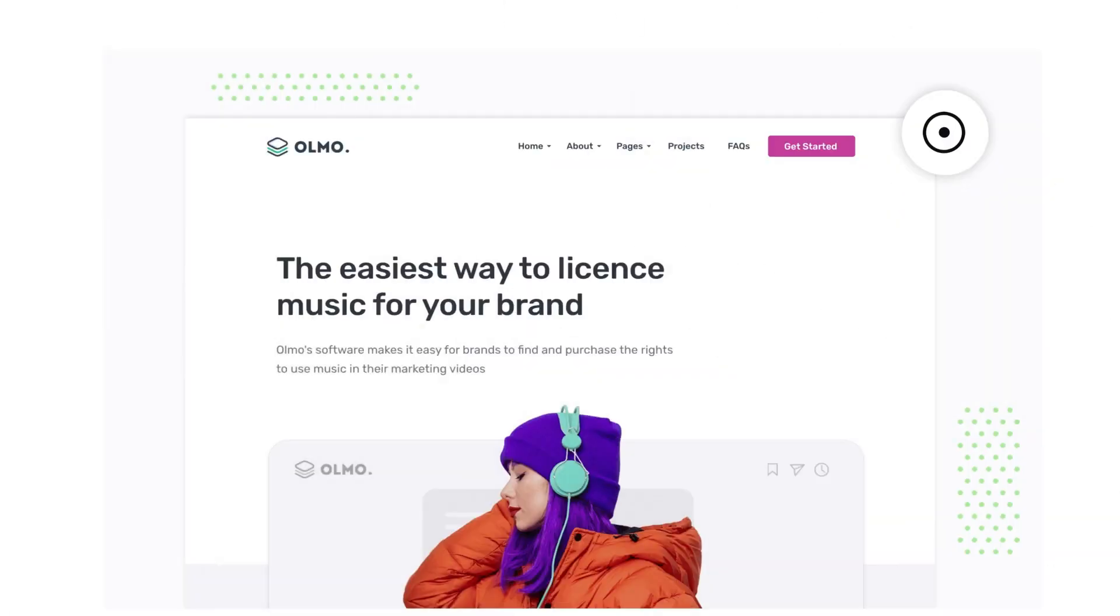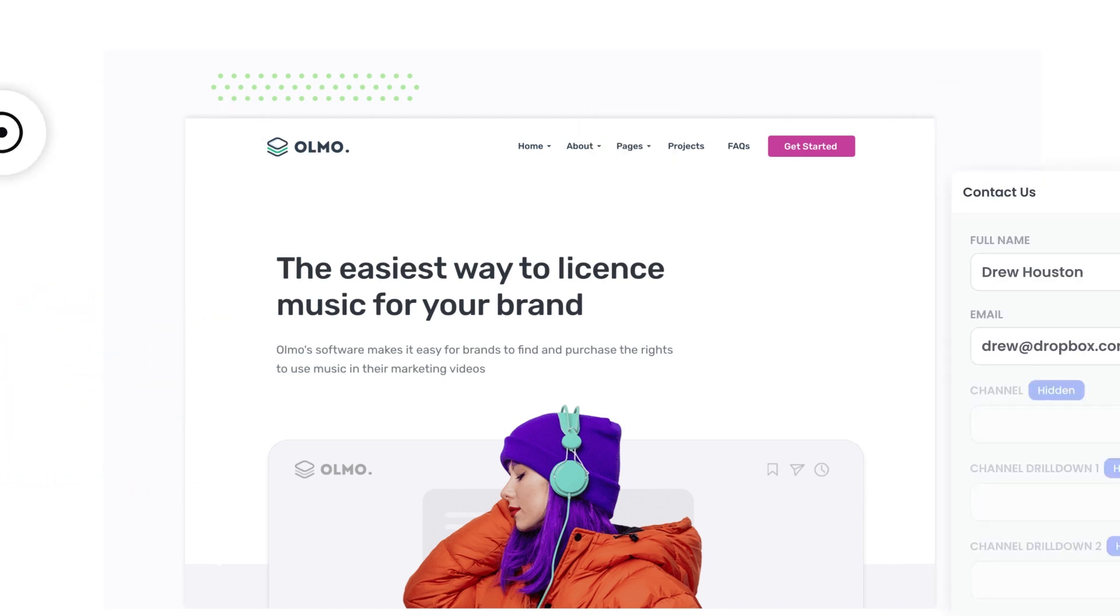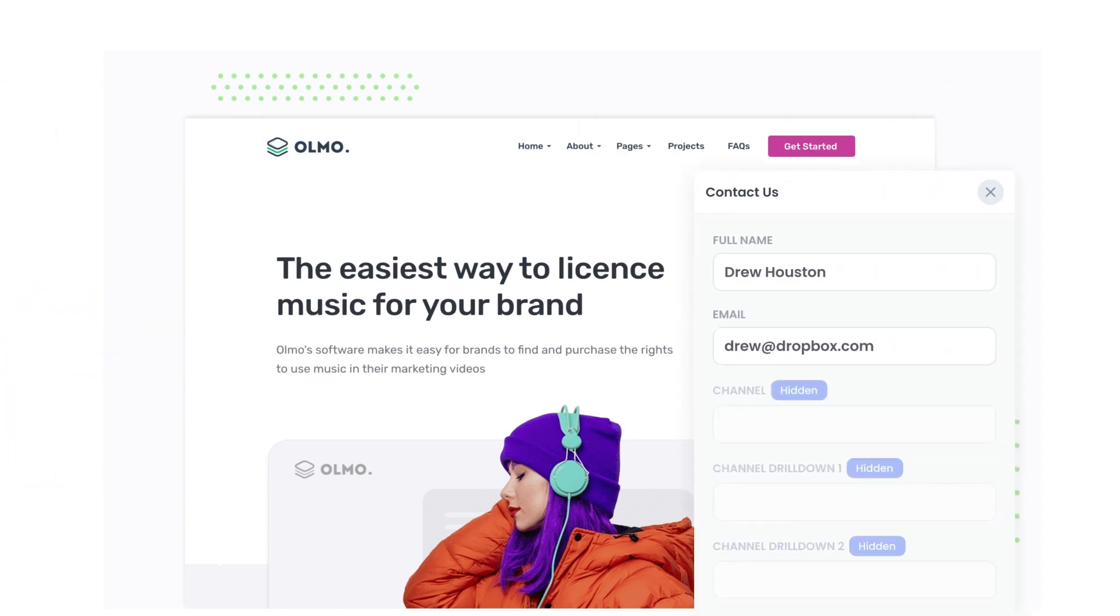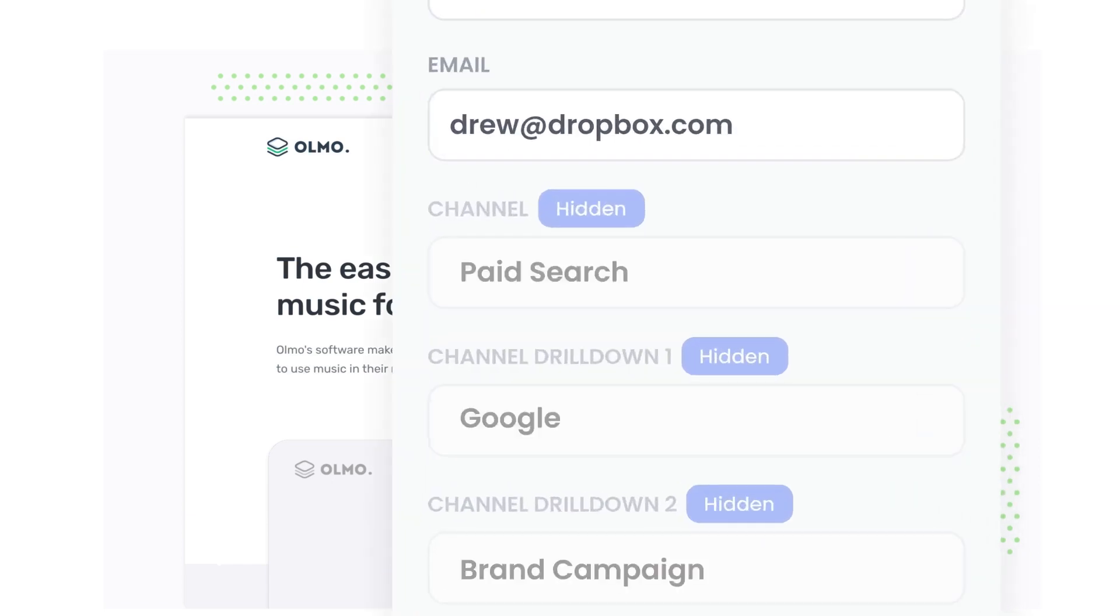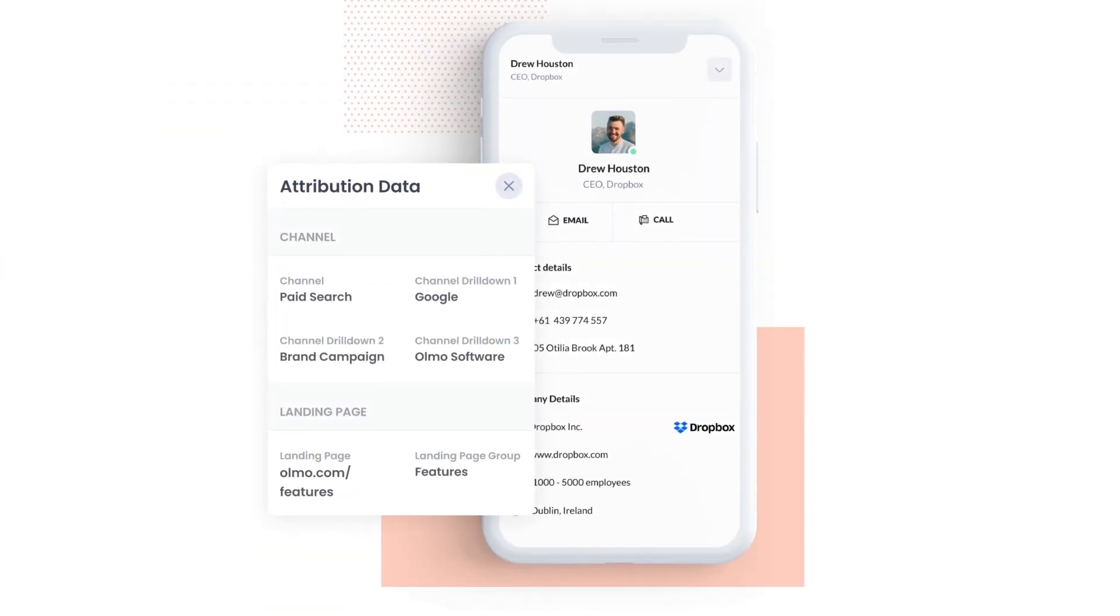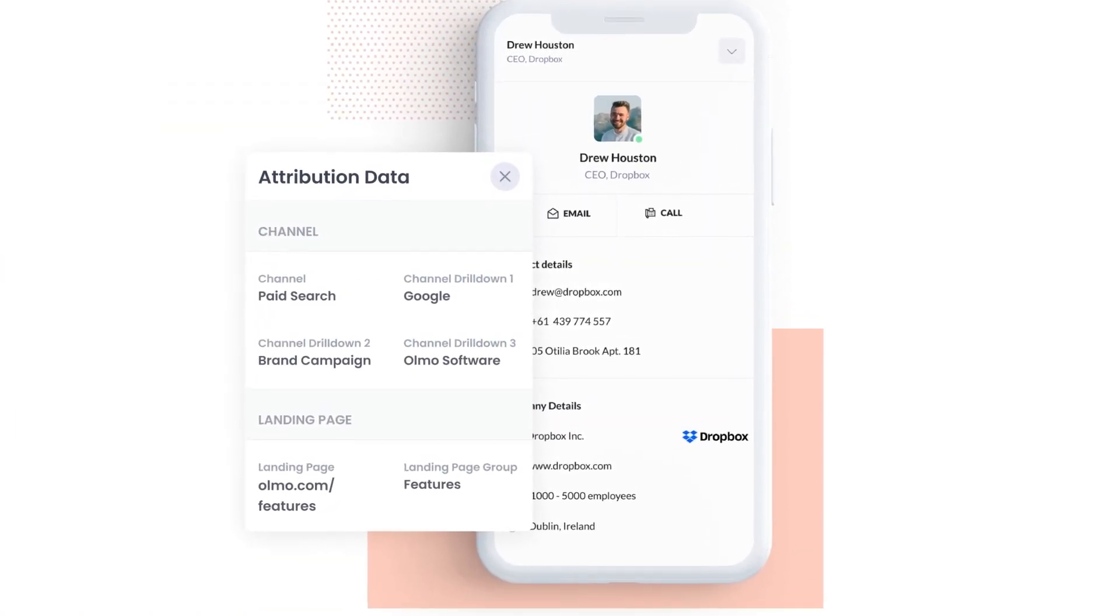Attributor is a small bit of code you add to your website. When a visitor lands on your site, it detects where they came from and saves the data in a cookie. Then when they complete a form on your website, it writes the data into hidden fields in the form and the data is captured by your form tool and can be sent to your CRM and other tools.